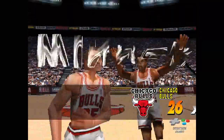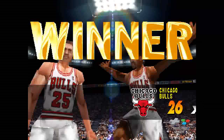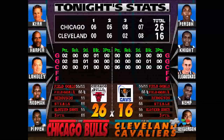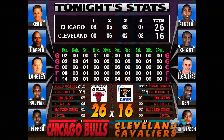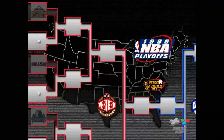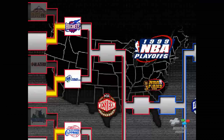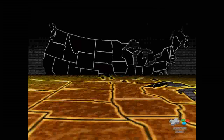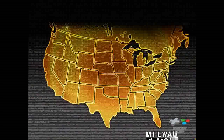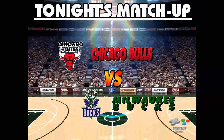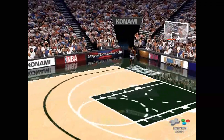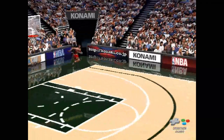Chicago Bulls win the game. Here we go, check it out — second round. Played athletes. Milwaukee home court. And now, tonight's matchup: Chicago Bulls versus Milwaukee Bucks.